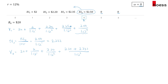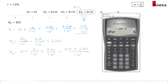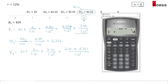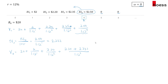Computing with the cash flow worksheet: CFO = 20 (book value), C01 = 2, C02 = 2.20, C03 = 2.35, C04 = 2.50. Press NPV with I = 12, then compute. The intrinsic value is $26.80.